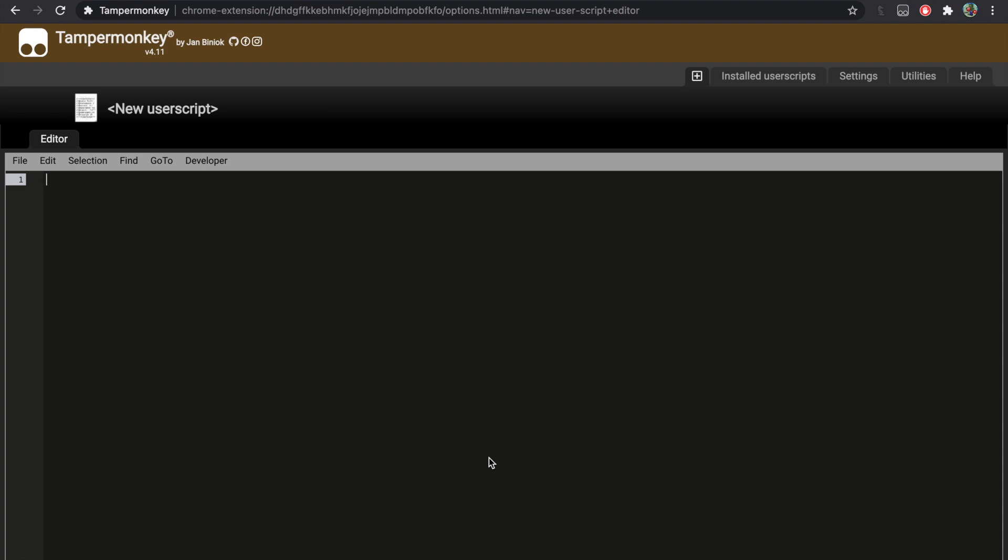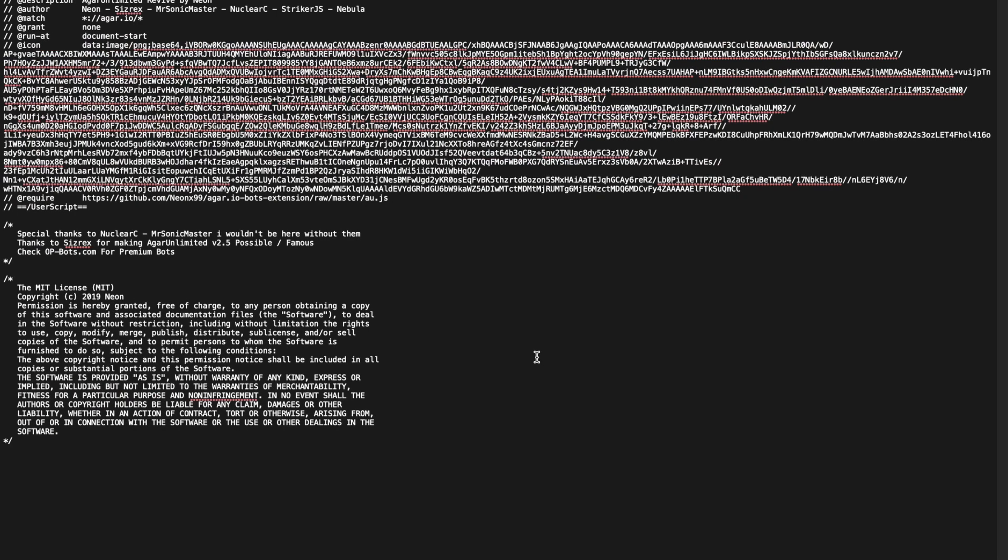You can either download it by going to my website or by joining my Discord and going to the download section, however you like it. So this is the file that you're going to be downloading.